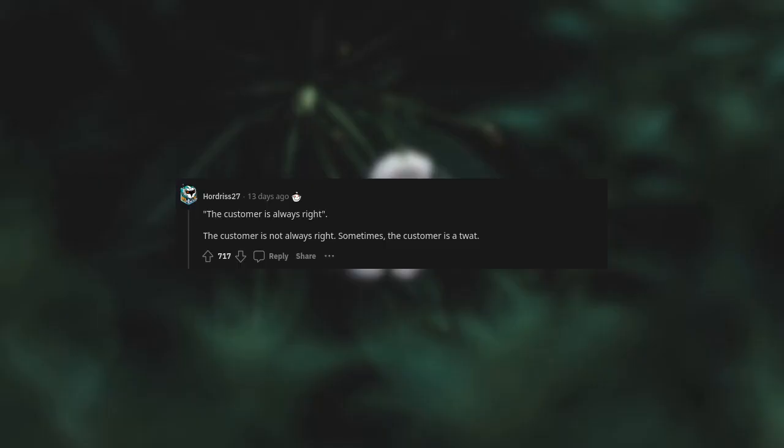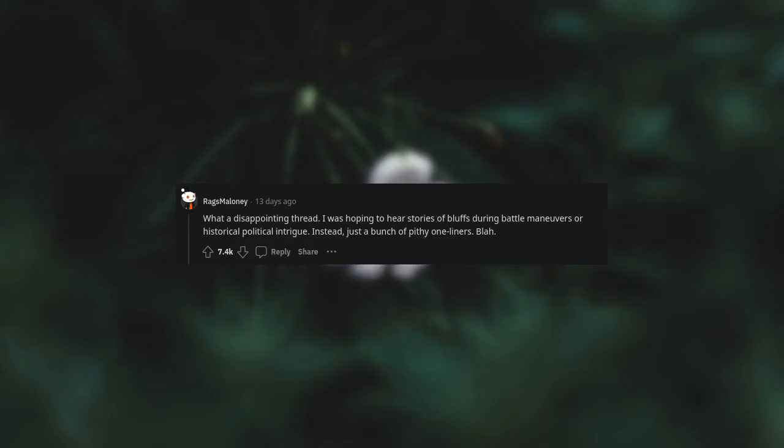The customer is always right. The customer is not always right. Sometimes the customer is a twat. What a disappointing thread - I was hoping to hear stories of bluffs during battle maneuvers or historical political intrigue, instead just a bunch of pithy one-liners.